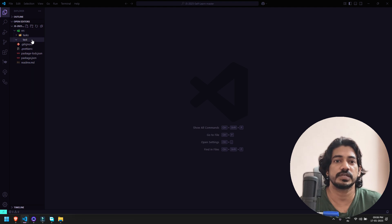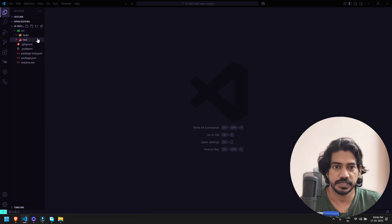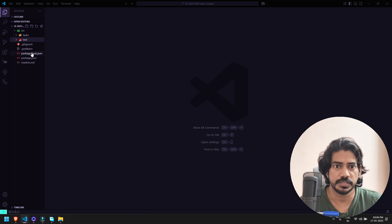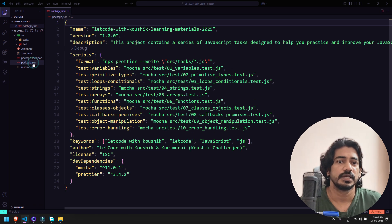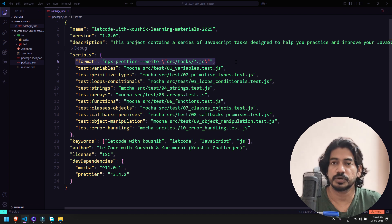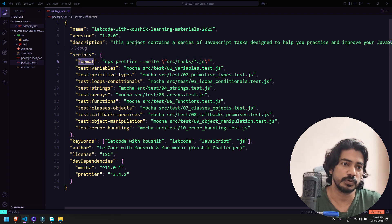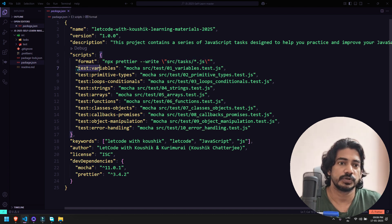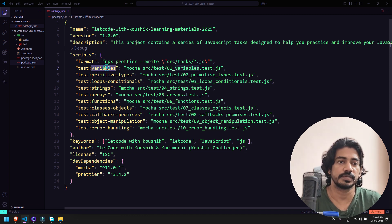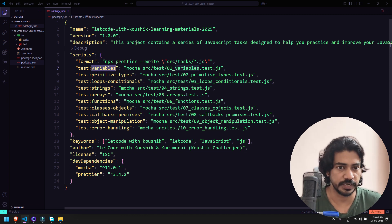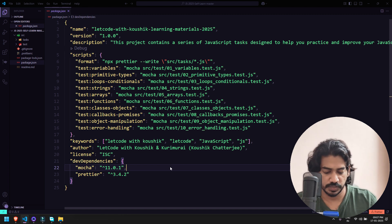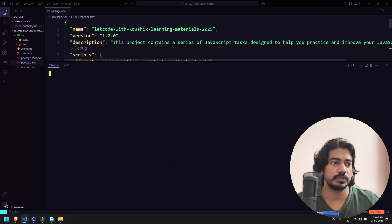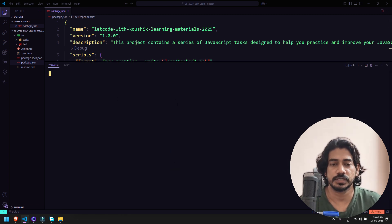Here you can see we have src folder, and within that we have task. Within the src again we have the test folder, git ignore, some Prettier configuration I've done, and then we have package.json with scripts. If you want to format your code you can use npm run format. If you want to test the variables you can use test:variables. But before that, you have to bring up your terminal.